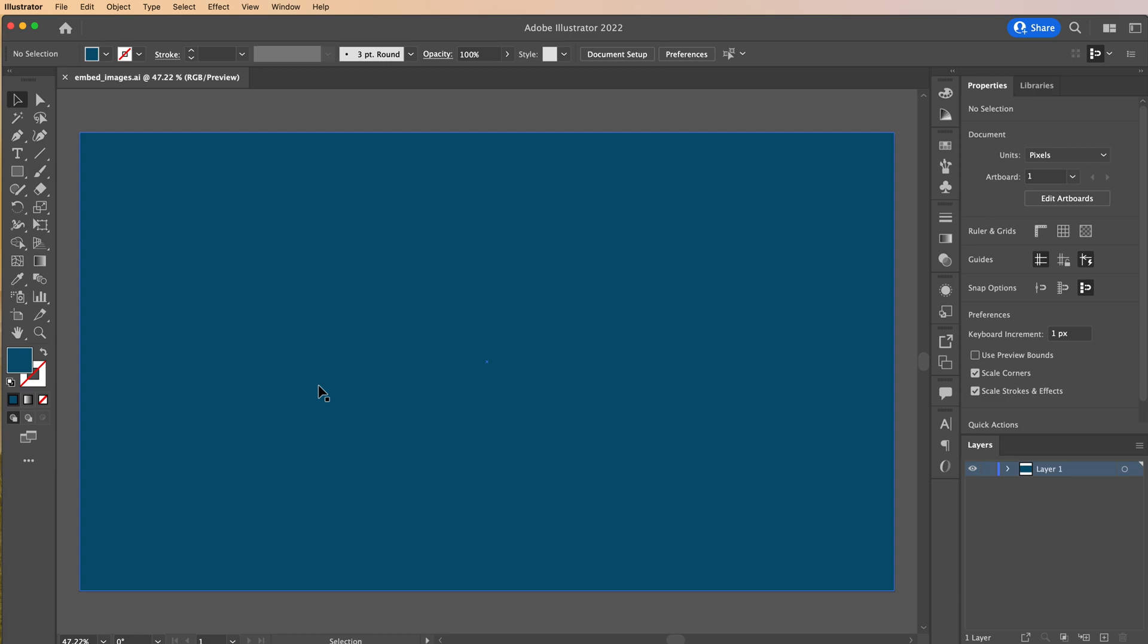Let's take a look at how to make sure your images are packaged inside your .ai file. I had mentioned before in previous movies that there are some things inside of Illustrator that are created directly inside the file.